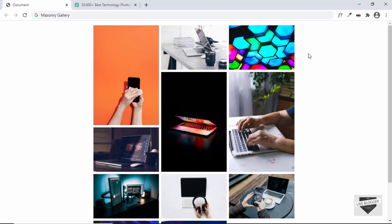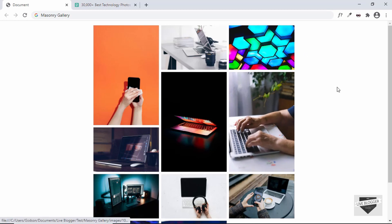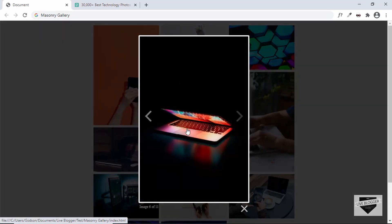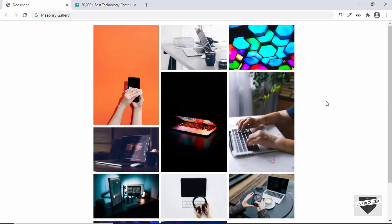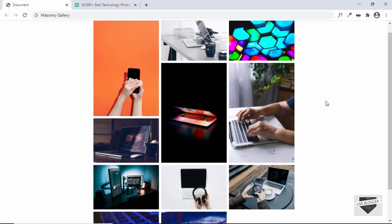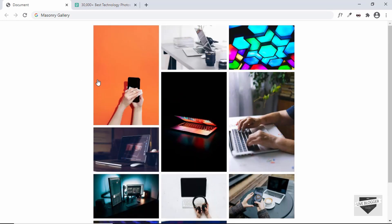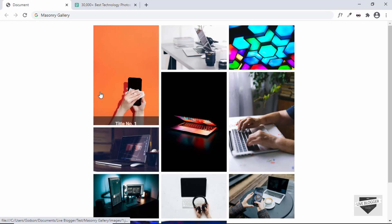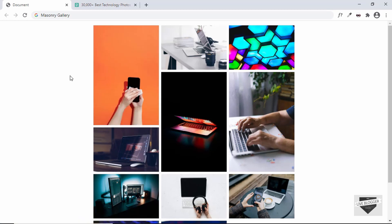If you want better performance, you can create one more version for the thumbnails — an even smaller version. When you click on any of these thumbnails, the full image will be a different, larger version. In this way you can increase the performance of your webpage. But for now, I am just using a single image for both the thumbnail and the actual image. Let's go ahead and start designing this.